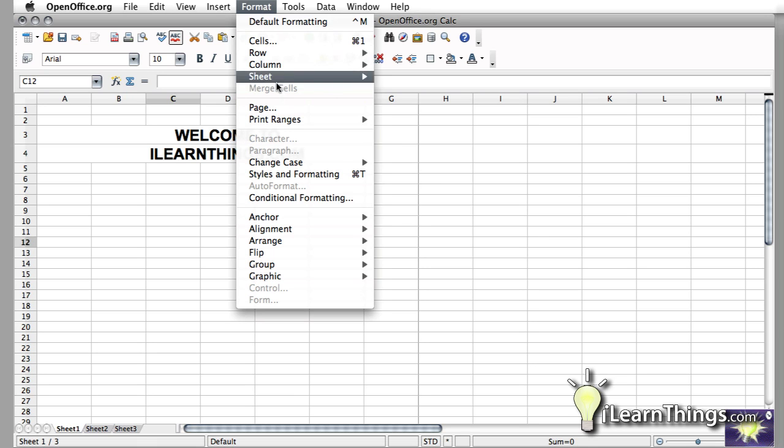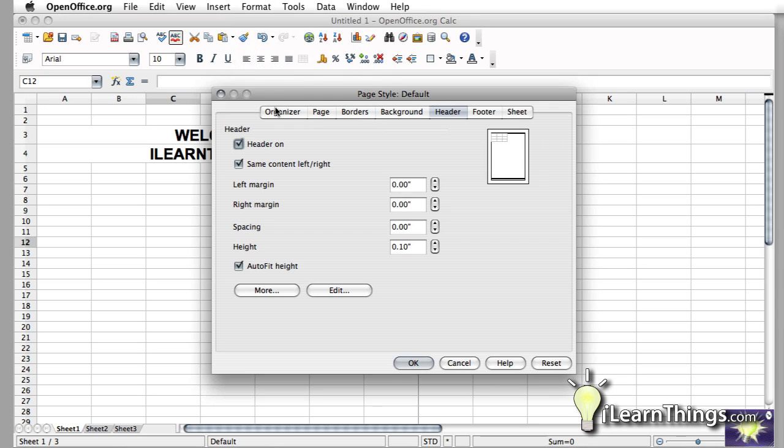So you go to Format, Page. Under the Header option, right here you have a couple different options for setting the margin of the header, spacing between the different sections.